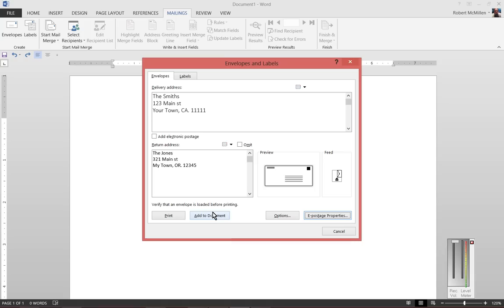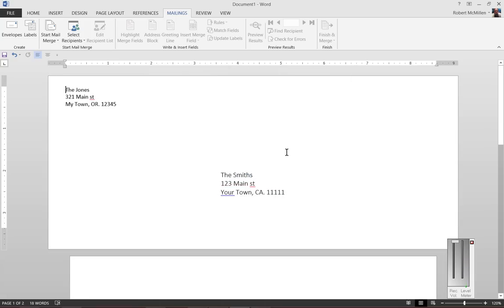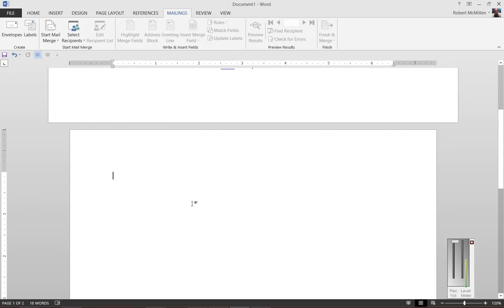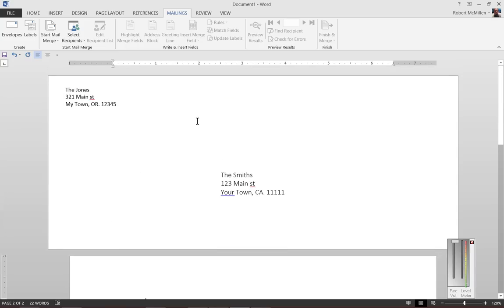You can also click on the Add to Document option. What this does is, when you press it, it adds the envelope printing information right to the document. Here's our document here, and then this is our envelope information here.